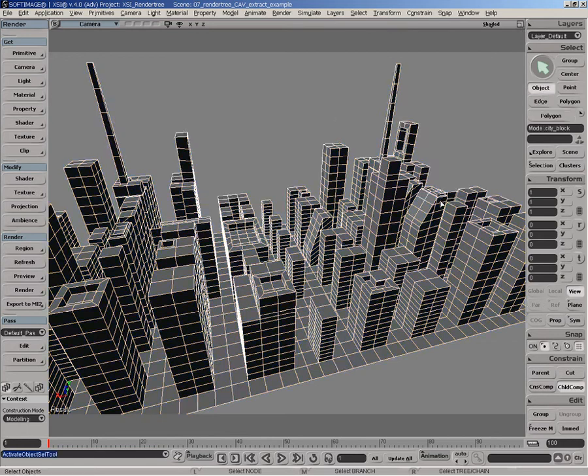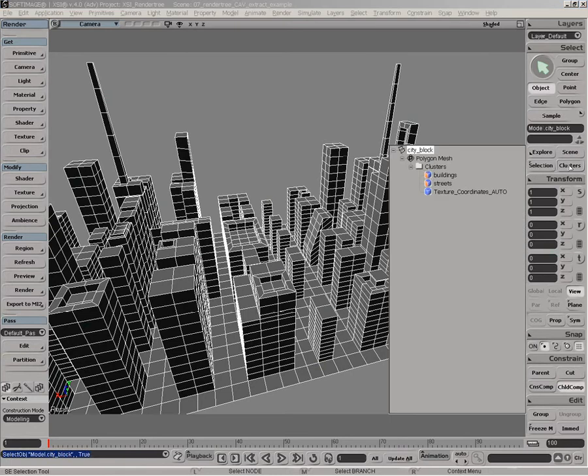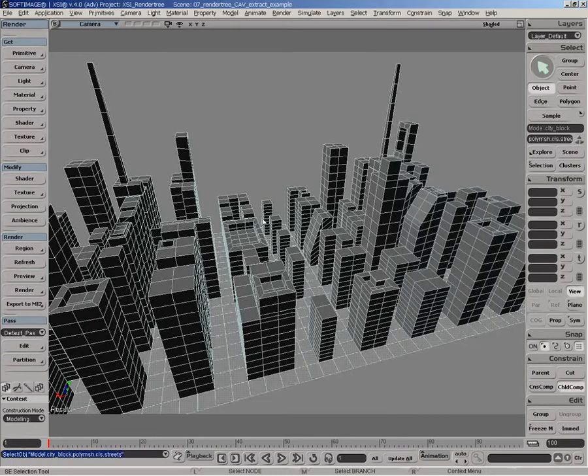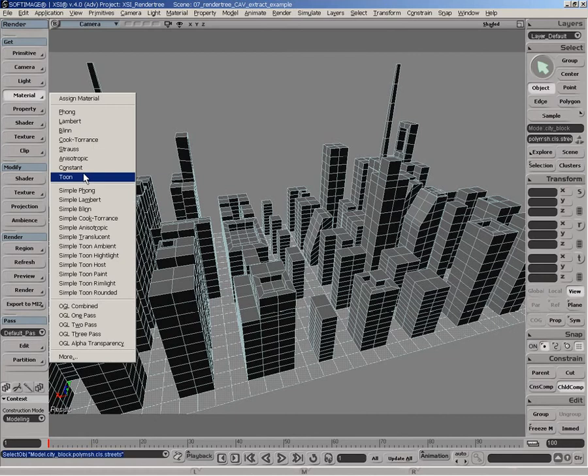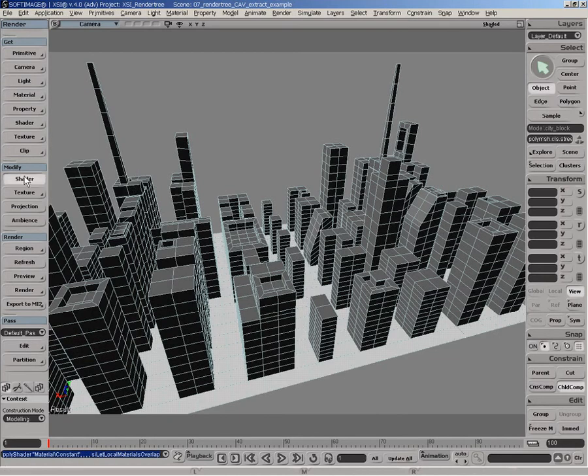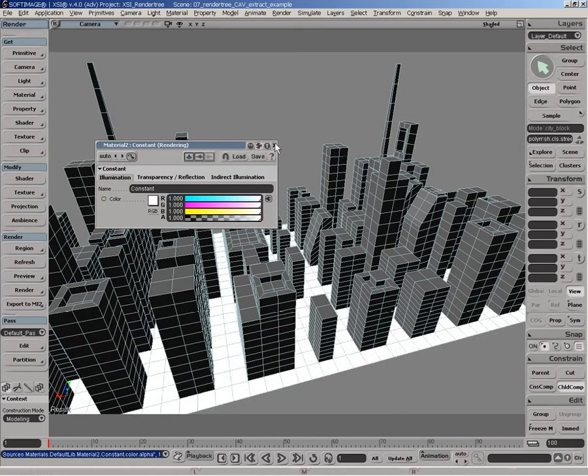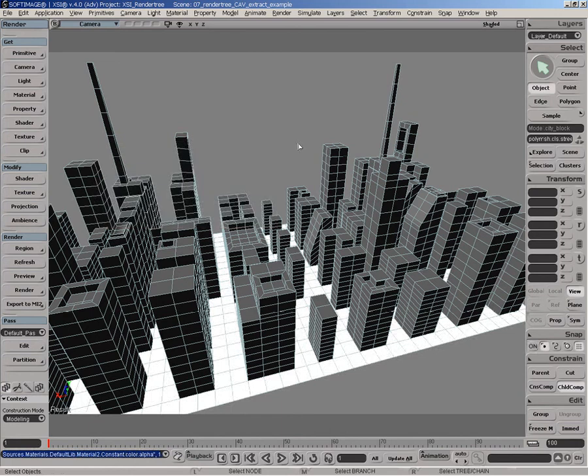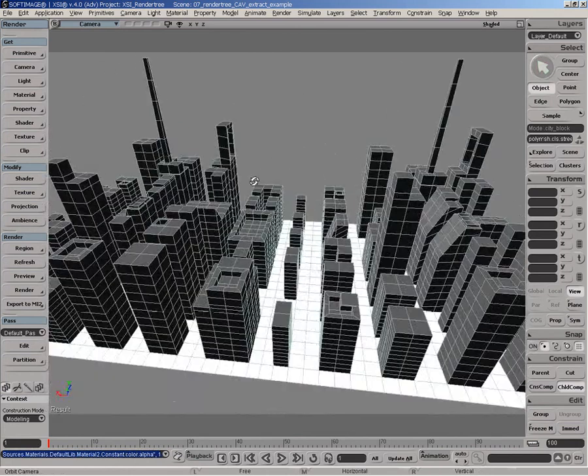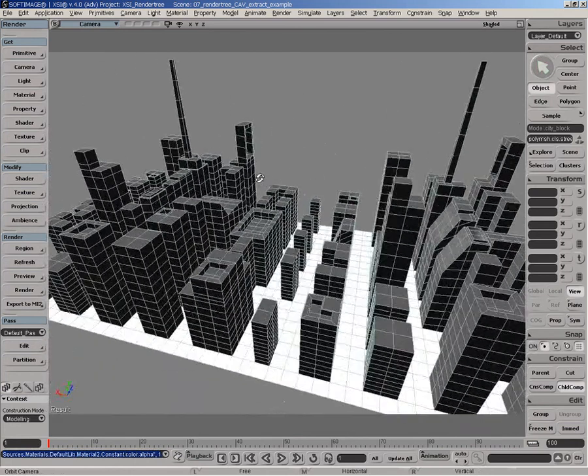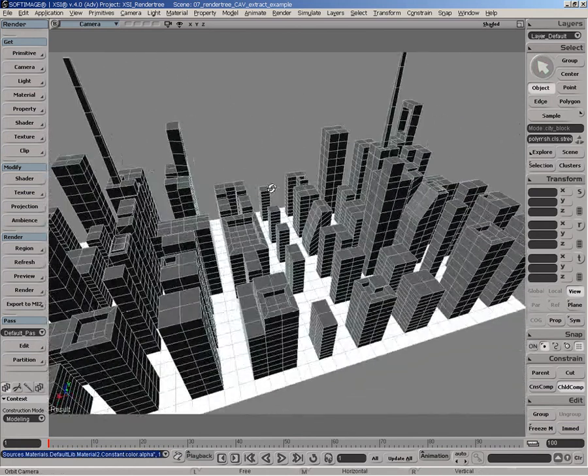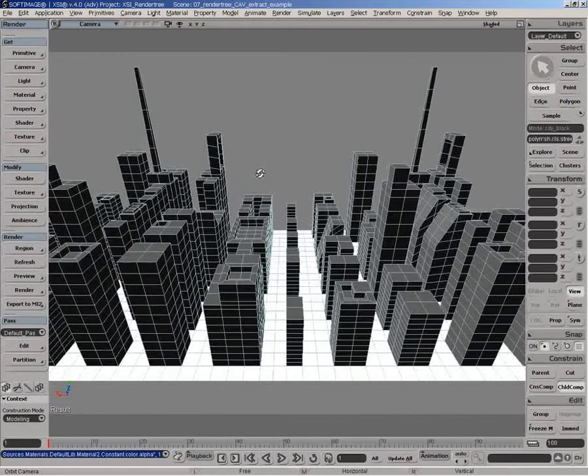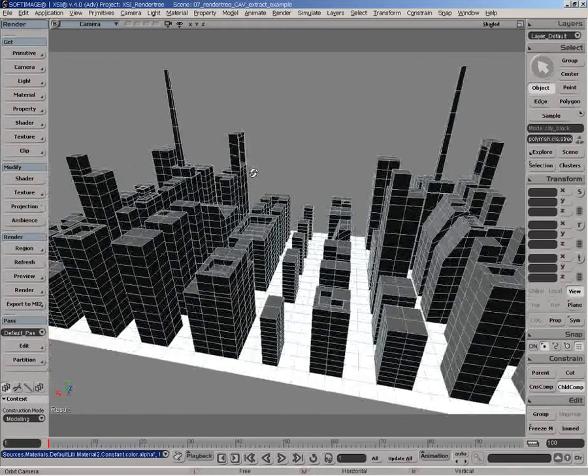The first thing here to do is select the object. Go and select the actual street cluster and we'll be putting a constant material. So if we go here and put this thing very bright, then you see that the actual light will emit from the actual surface here.